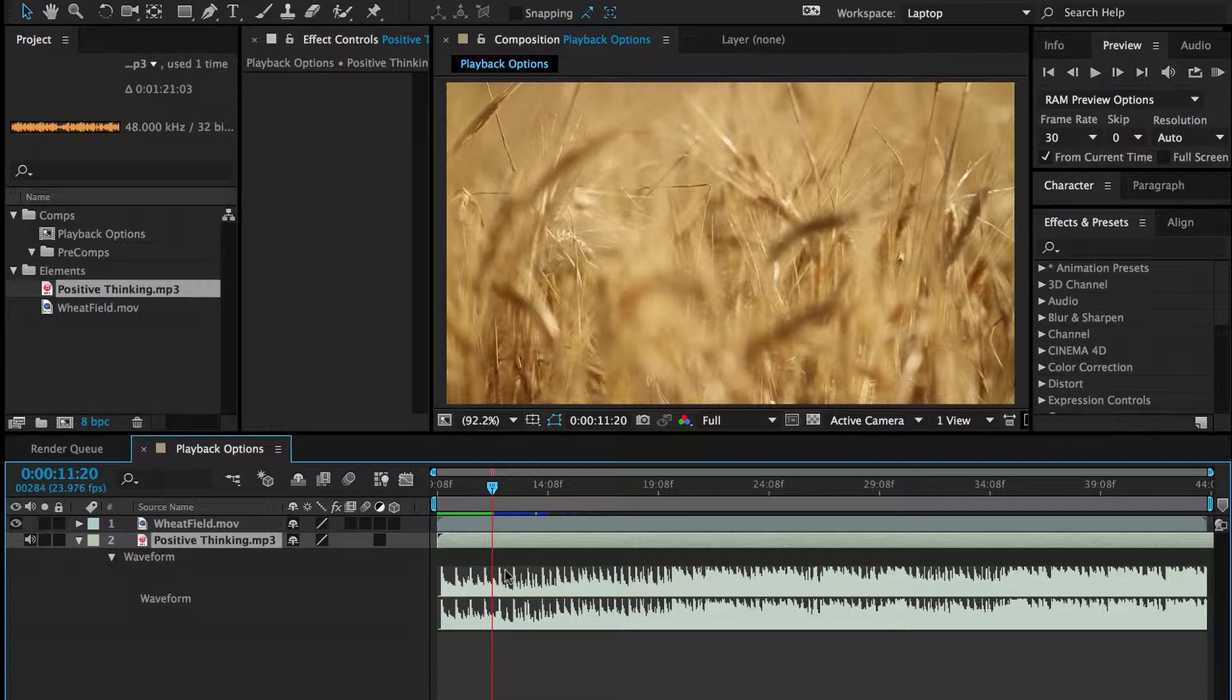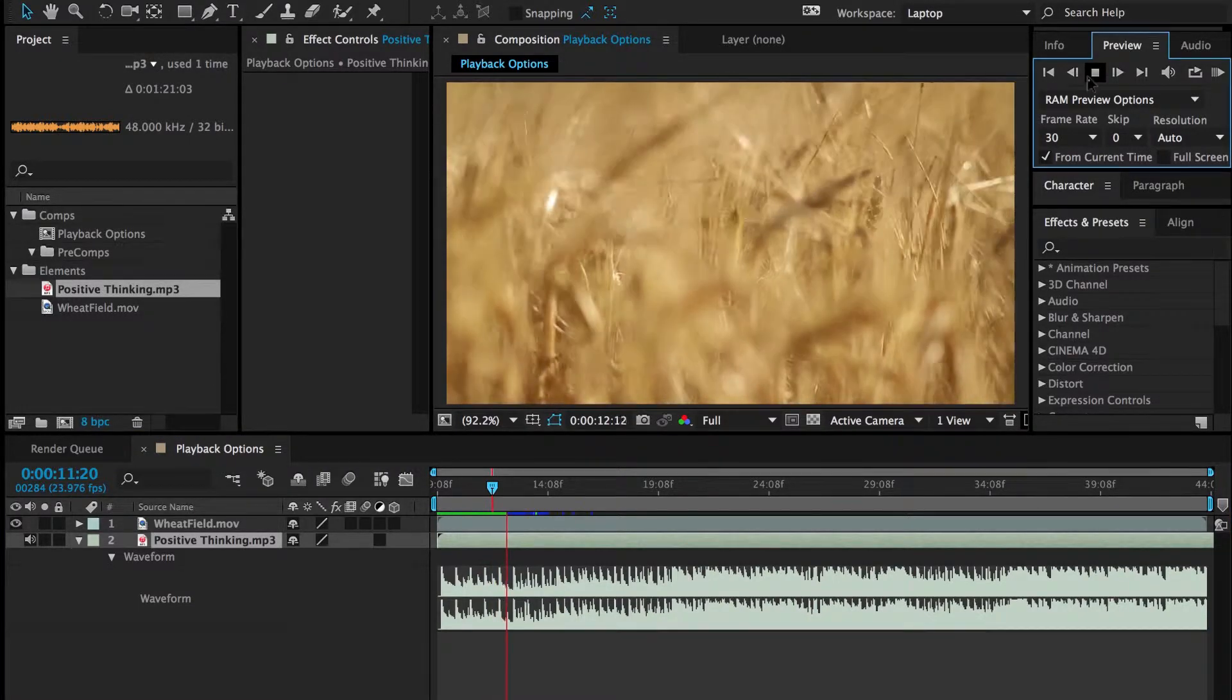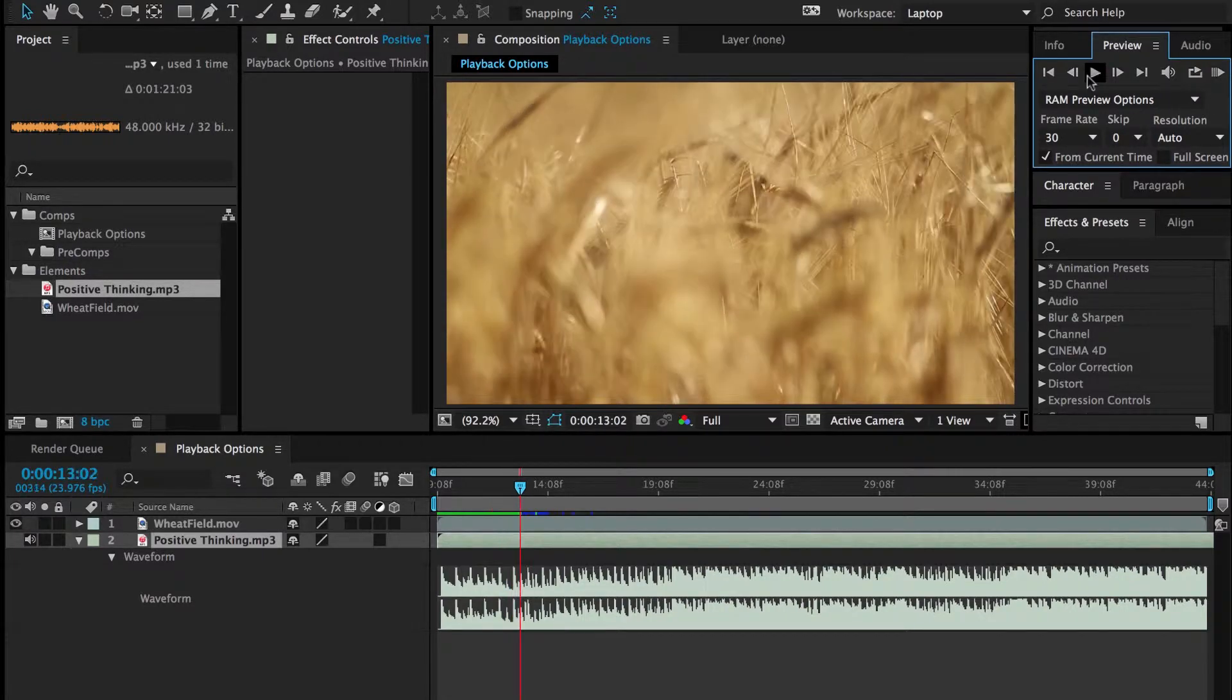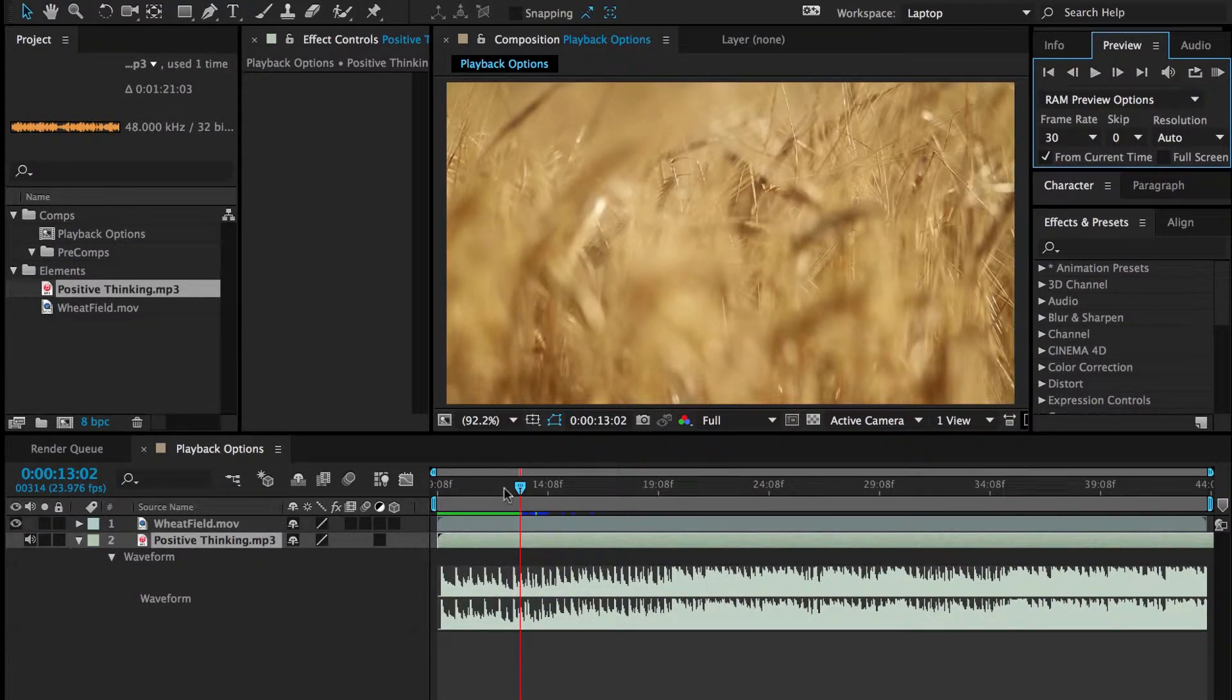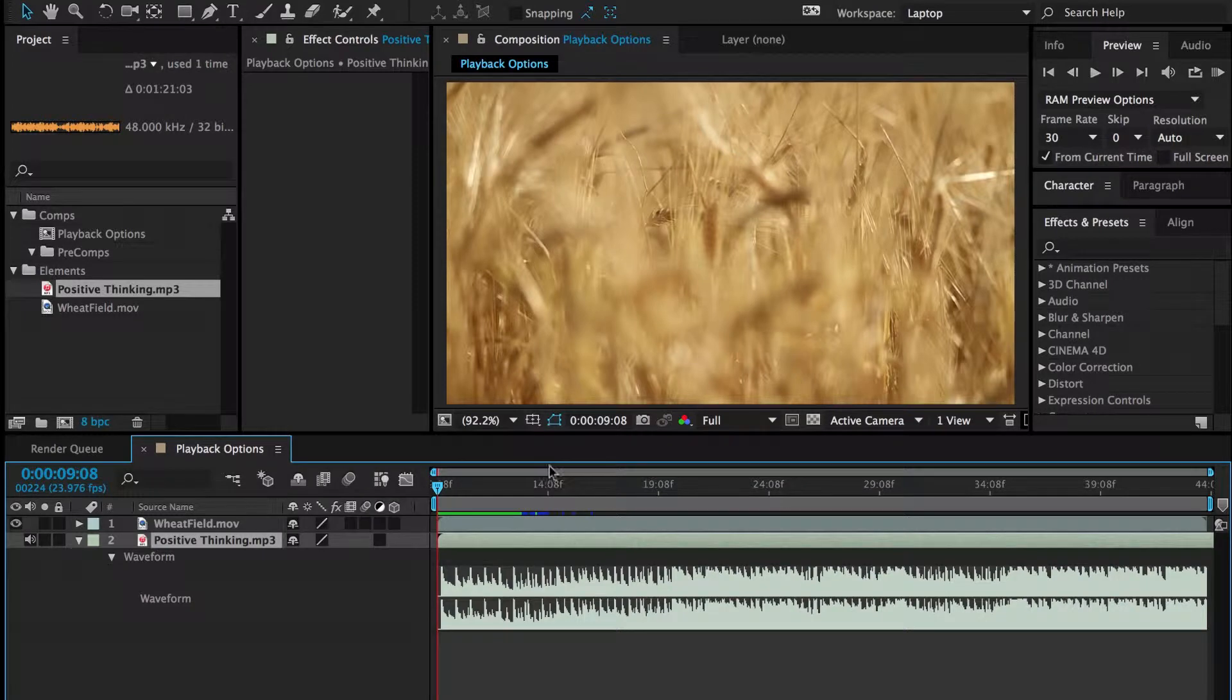So like I said, if we just hit space bar or hit the play button, it's going to do this funky thing where it's not really playing. So what we need to do is a RAM preview.